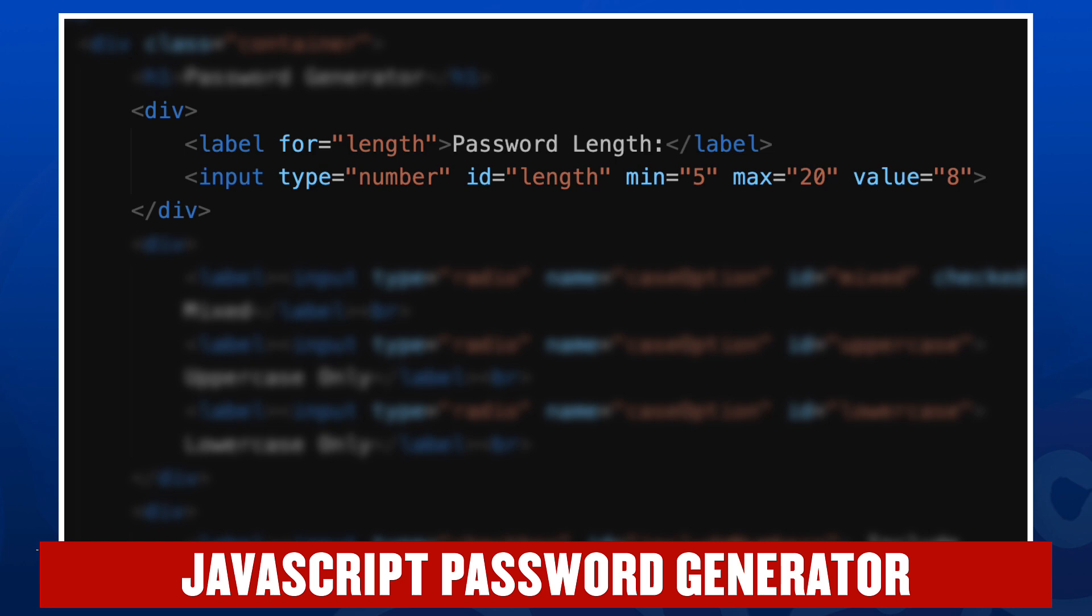The input where the user puts the number is of the type number. Its ID is length. Notice that the ID of the input matches the value of the for attribute in the label. We have a minimum length of five, a maximum length of 20 characters, and an initial value of eight.